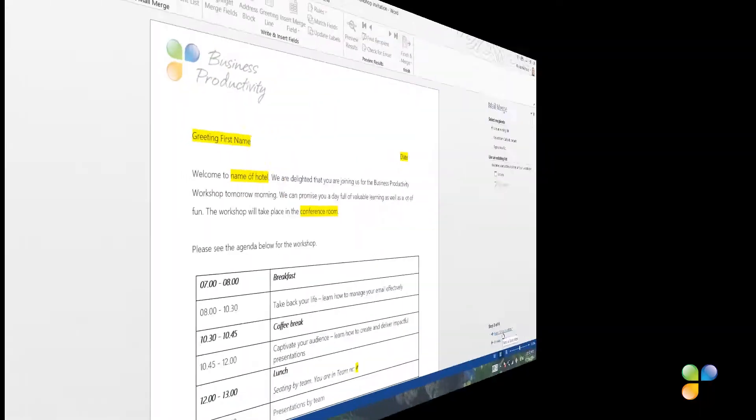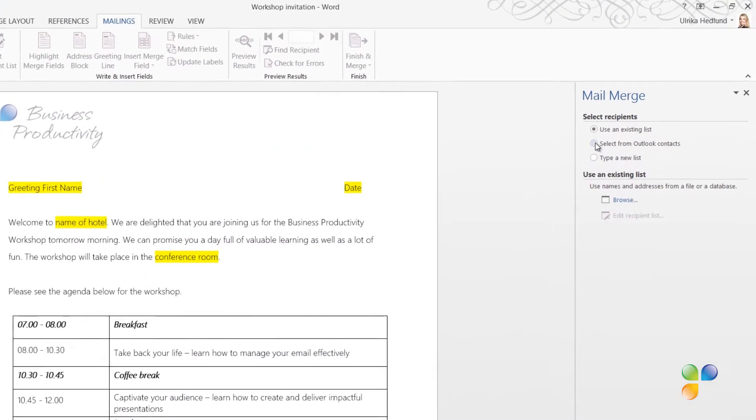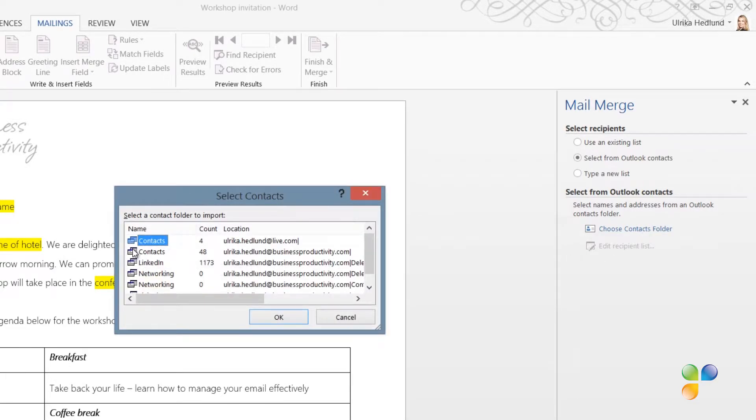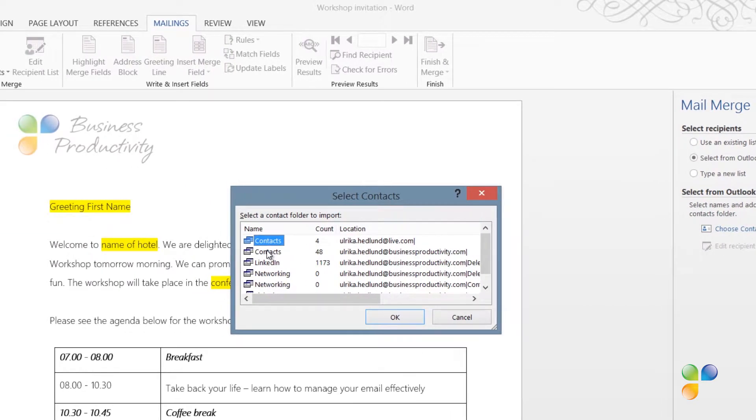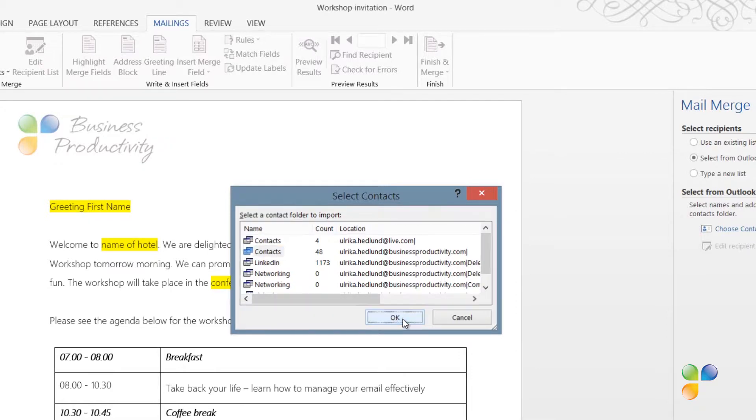To select my Outlook contacts, I'll click Select from Outlook contacts. Here, I can select between the different contact folders I have in Outlook. And I'm going to select my main contacts folder, which is associated with my business email account. Then I'll click OK.